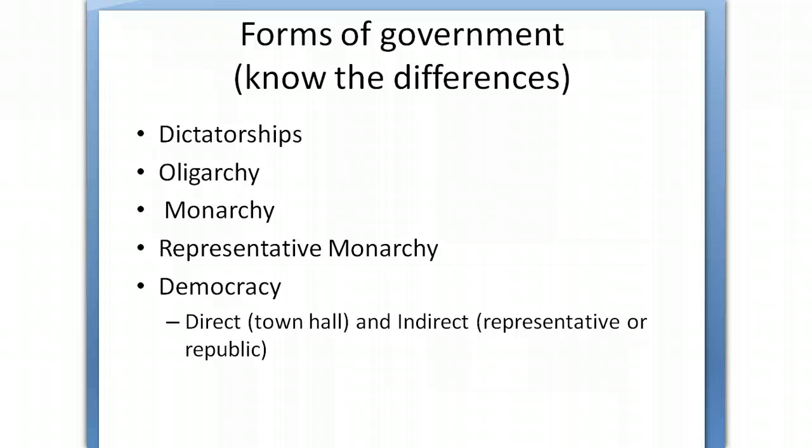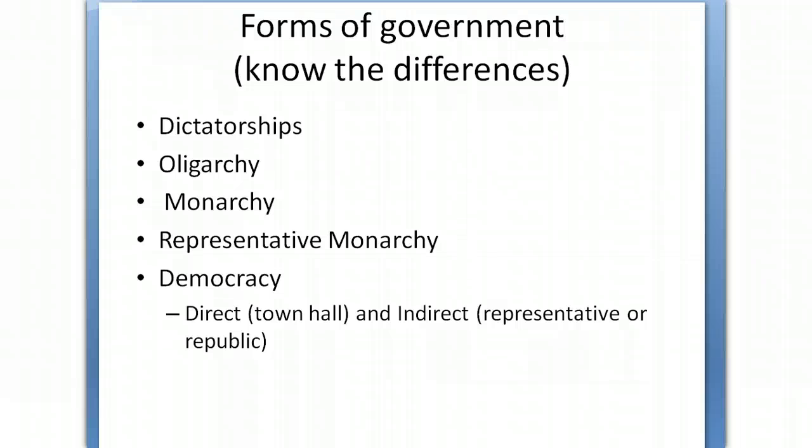Forms of government include dictatorships, oligarchies, monarchies, representative monarchies, and democracies. You need to know the differences between those five forms of government. Within democracy, there's a difference between direct or town hall government and indirect, where you elect your representative, or you create a republic where those representatives represent you.